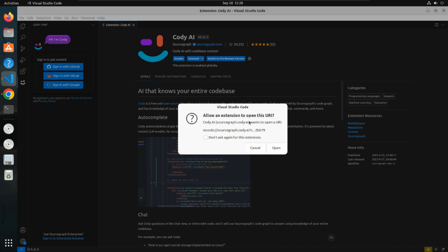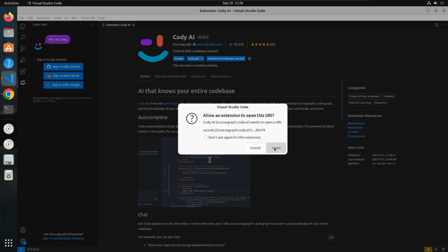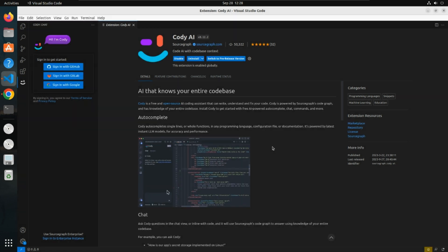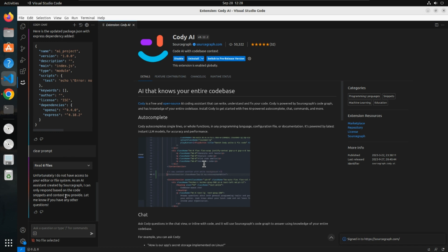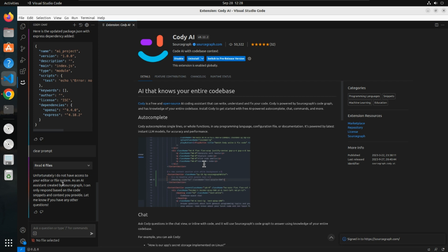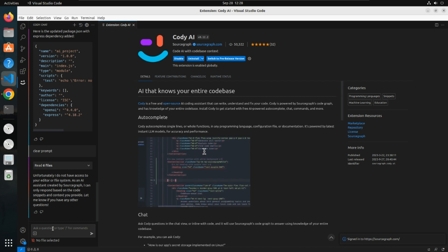After doing that, Visual Studio Code is asking for allowing the extensions. Click on open. Once you click on it, this chat window will open here. These are searches I've done last time, but you can ask anything related to code here.